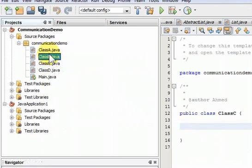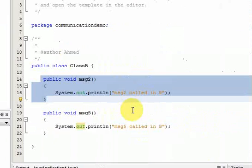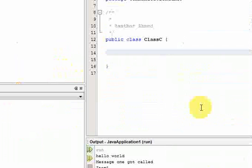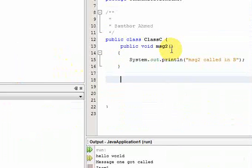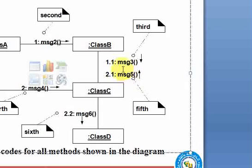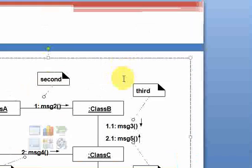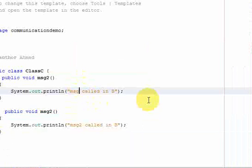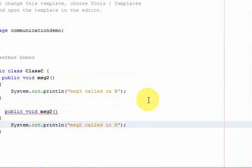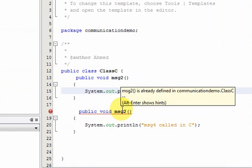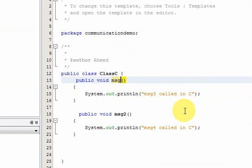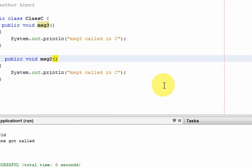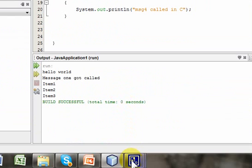Why don't I just copy this. And the name was message3 and message4. Since we are writing this code in class C, so I'll change this to C.